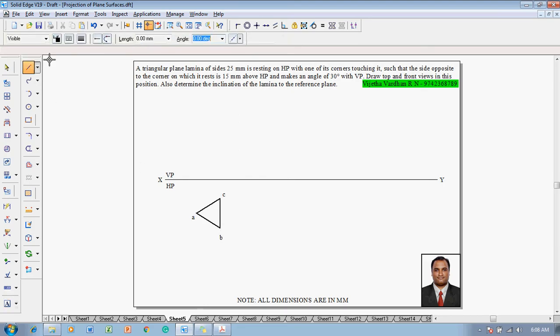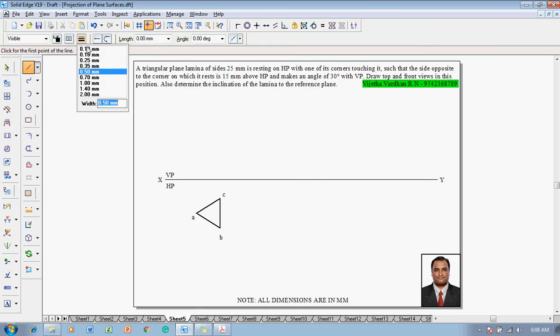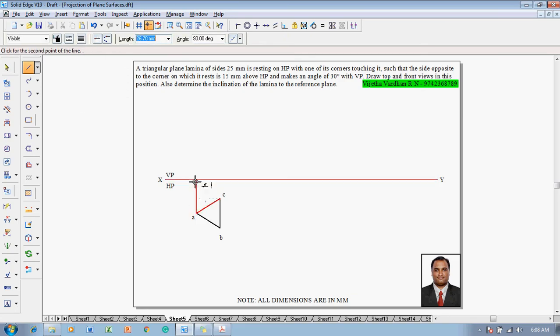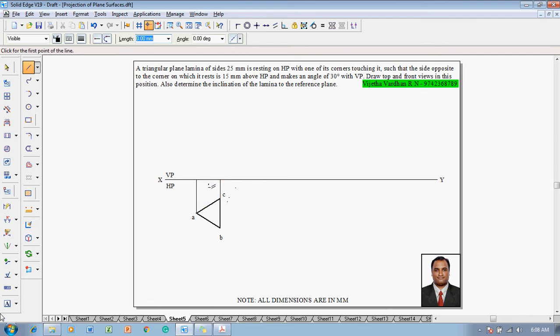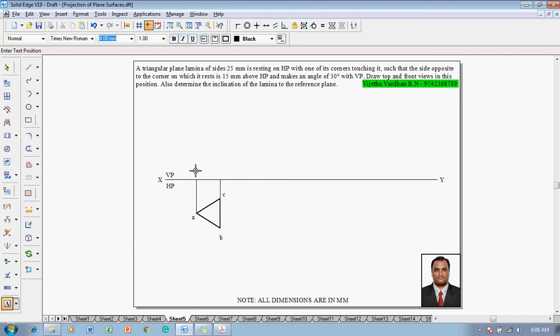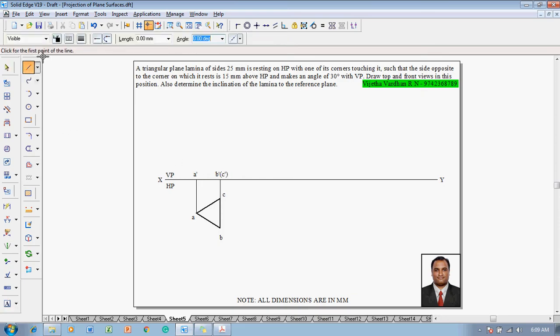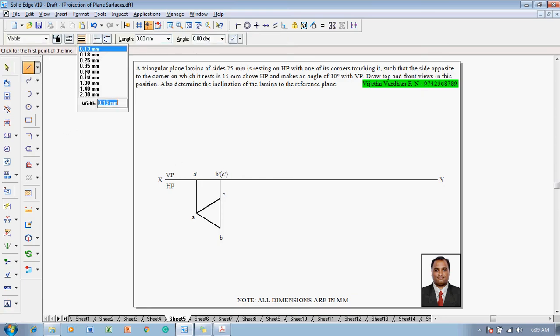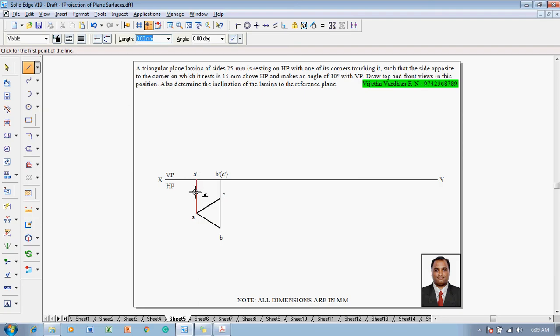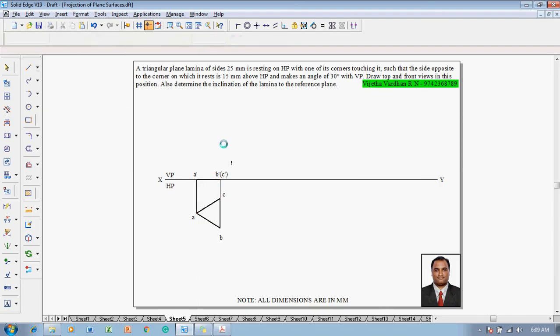Then make use of a line command and project all these corners to the XY line to draw the front view. We are creating these lines so that the front view has been projected. This point will be marked as A dash, and accordingly this point will be B dash as well as C dash. Then with 0.5mm thickness, join the A dash, B dash, and C dash projectors to complete the frame.